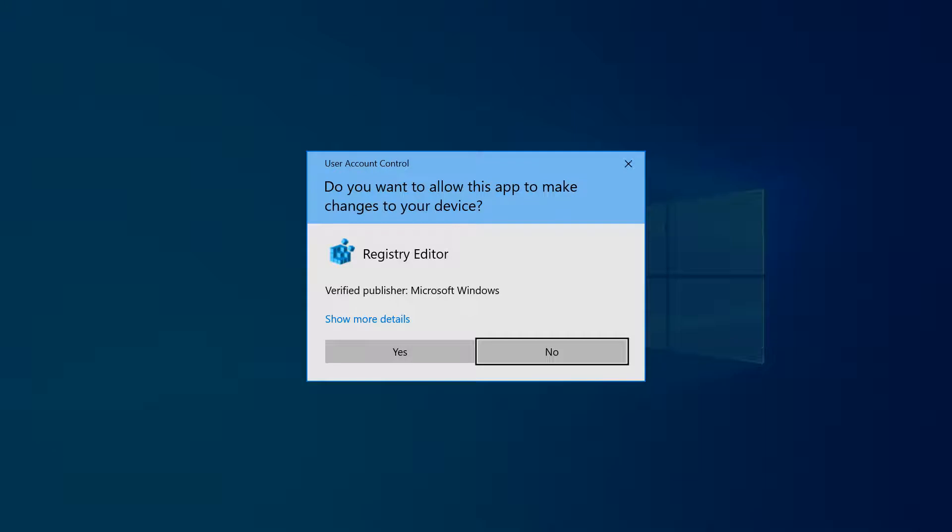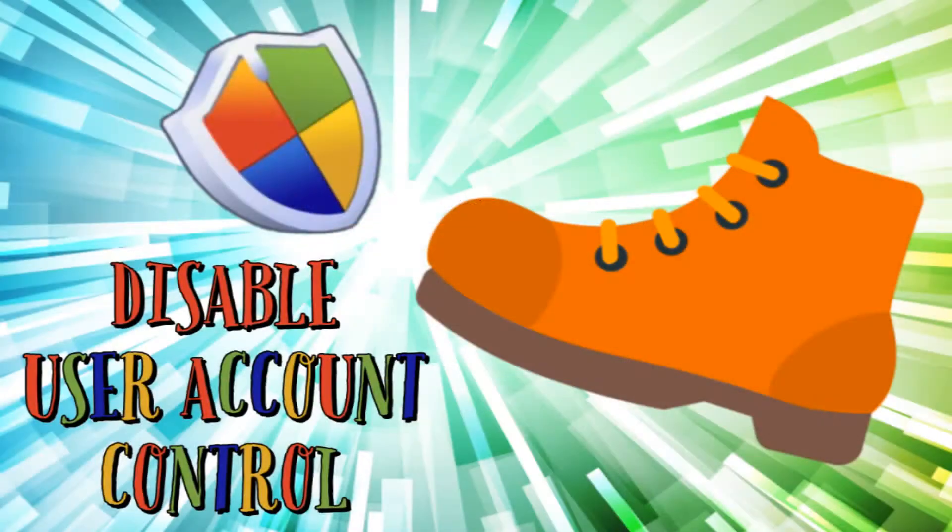By default, User Account Control will challenge this request, and we can either simply click Yes to proceed or follow the steps from the tutorial shown on screen now to permanently suppress all future messages of this type.